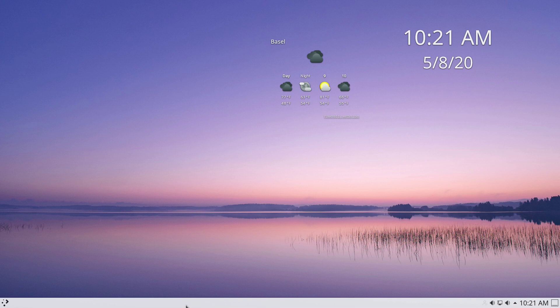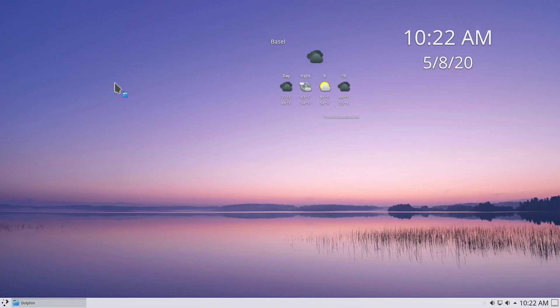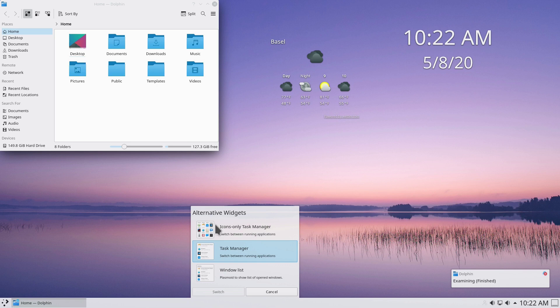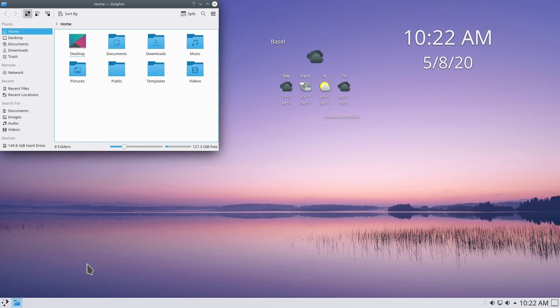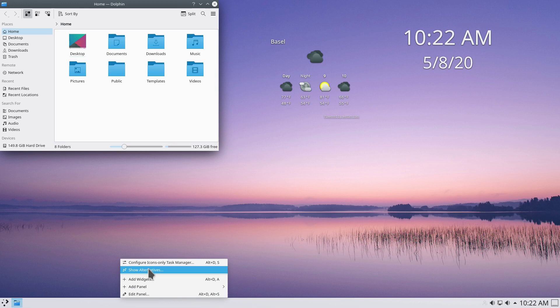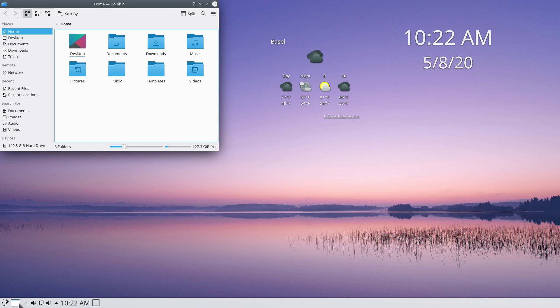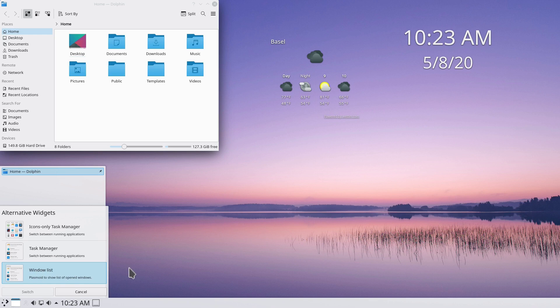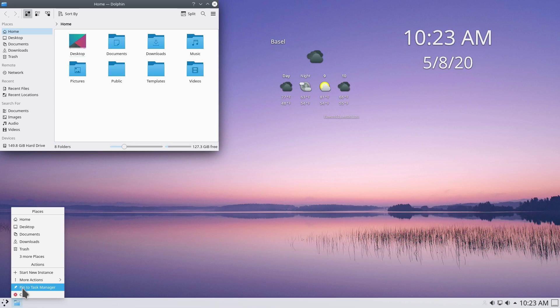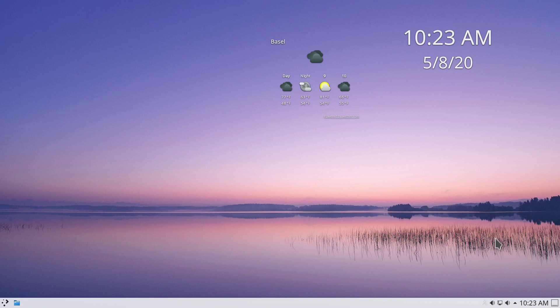The middle portion of the panel is the taskbar. Let's open Dolphin, the KDE file manager. Right-click the taskbar and go to Show Alternatives. You can switch to Icons Only for a Windows-like view, or Window List, which lists all open applications. I prefer Icons Only, so I'll switch to that and then right-click Dolphin and pin it to the task manager.